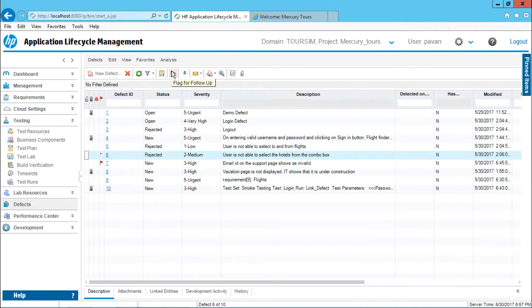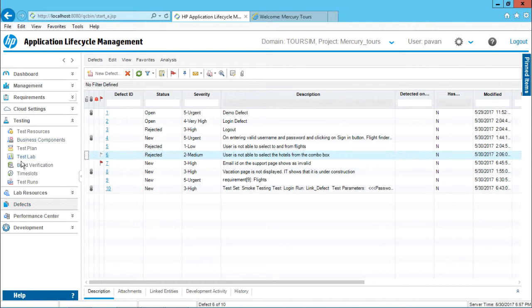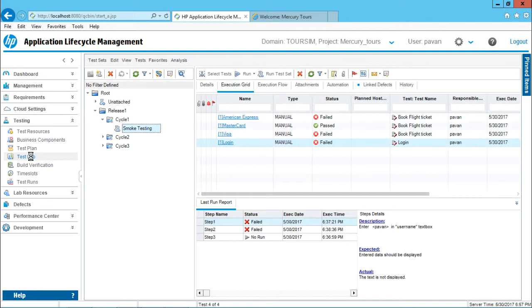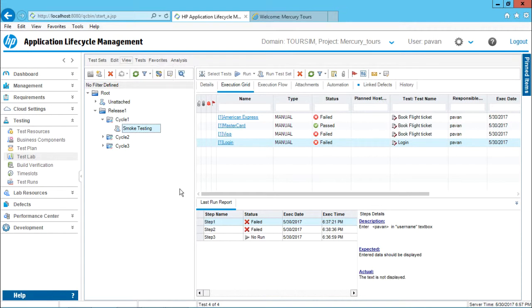If I keep my cursor here, it shows 'flag for follow-up'. This is not only available in defects but also in the test lab. If I go to the view menu bar here, you can see there's a flag.